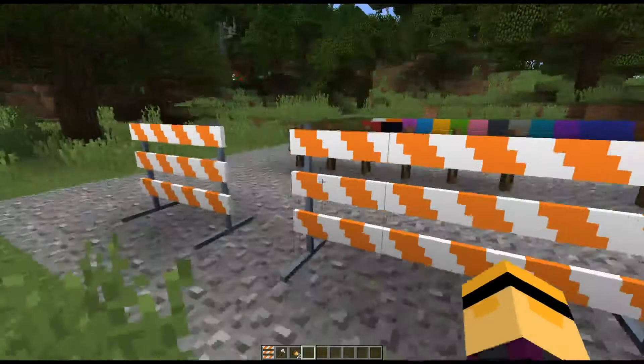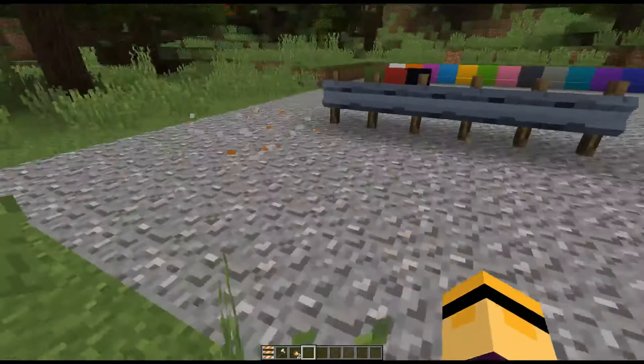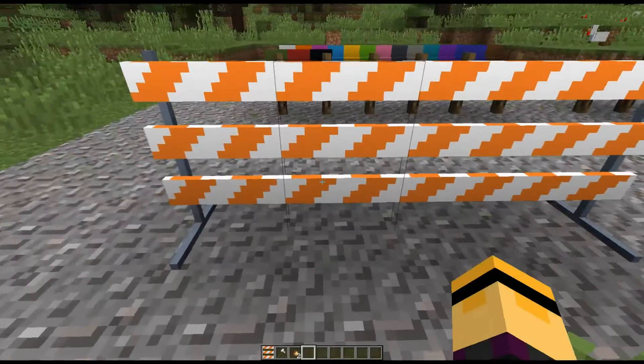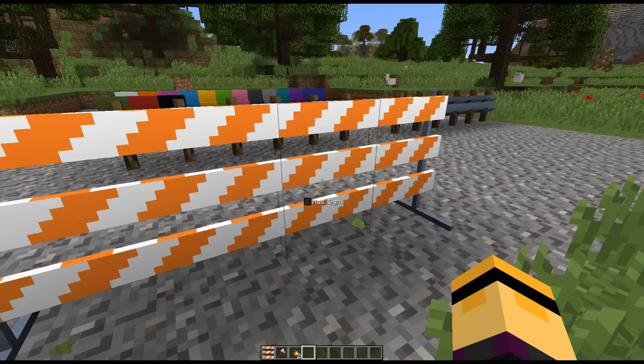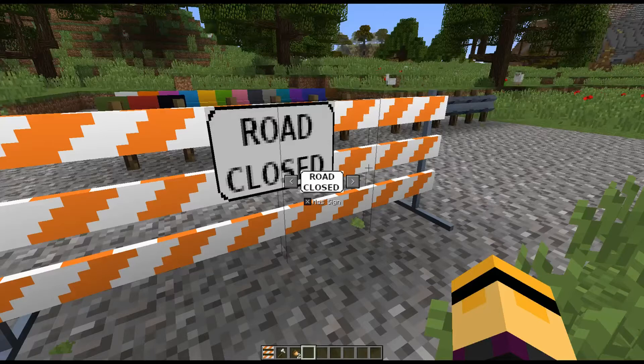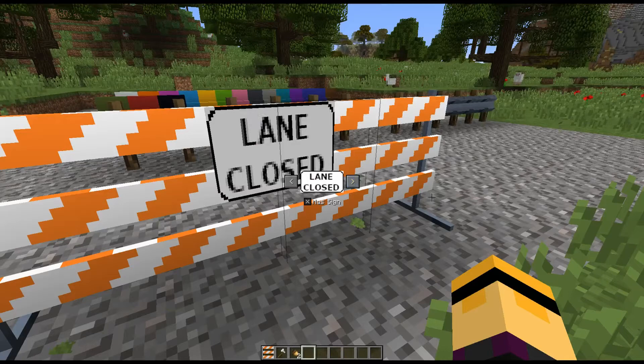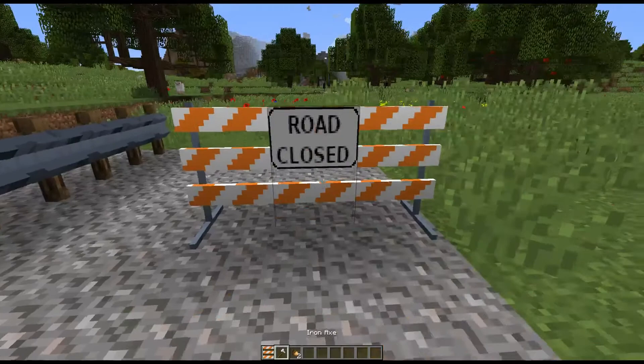So with these barriers, I want to show you that you can make these any width you would like. And on top of that, if you just right-click anywhere on the barrier, there's this little checkbox that appears here that says 'has sign.' And if you check that, you will get a sign that appears right in the center of the barrier. There are two different signs you can pick from — you can either pick a road-closed sign or a lane-closed sign. I do plan on adding more in the future, but these are the two that are available right now. And of course, you can put these in any direction that you would like and show these signs.